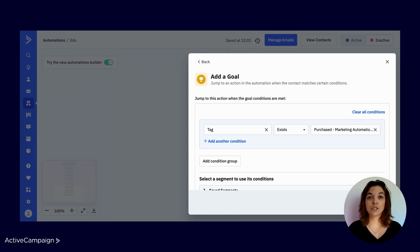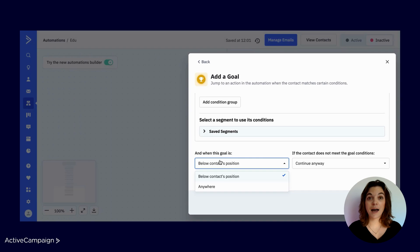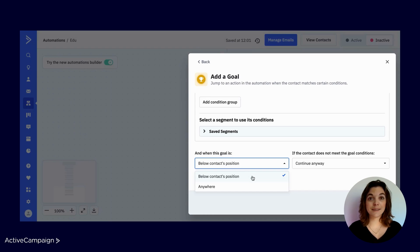Remember that you can always use multiple conditions to define your goals. The third component is location. The location setting determines if contacts are eligible to achieve the goal based on their current position in the automation. You can choose below a contact's position or anywhere. If you set the location to below contact's position, a contact can achieve that goal only if the goal is below their position in the automation. Once the contact is positioned below the goal, they can no longer achieve the goal, even if they meet the criteria — contacts can float down and pass goals, but never back up to them. You will most commonly use this configuration if your automation is very linear and does not use if-else conditions.